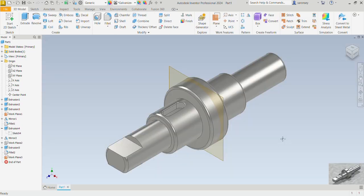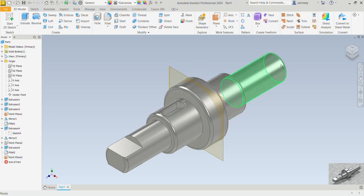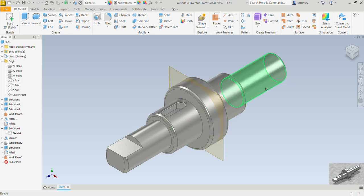Before we start, let's take a minute to study this and understand how we want to approach building this model. We want to build half of this, from this plane to this back face, and then mirror what we have created to get the opposite side.